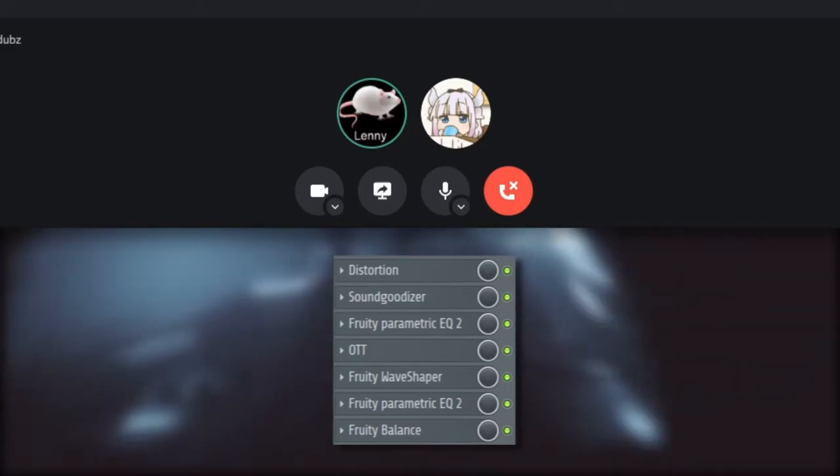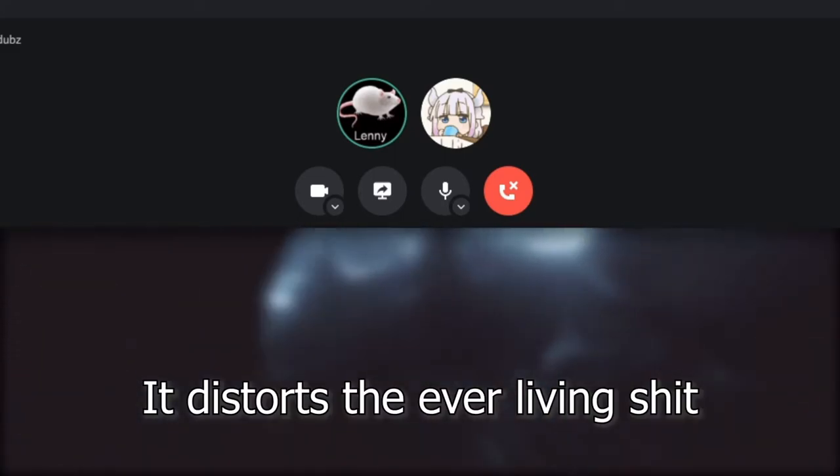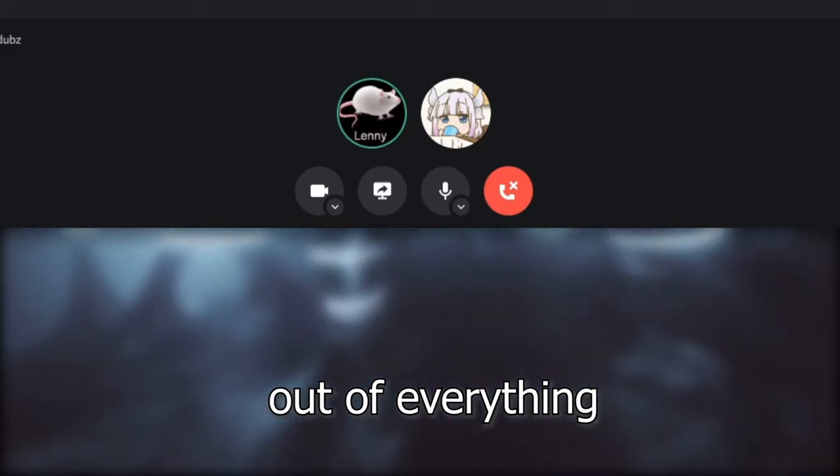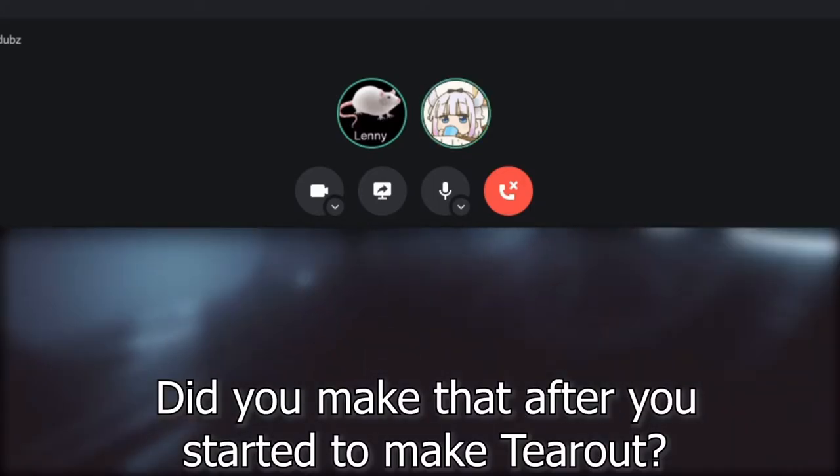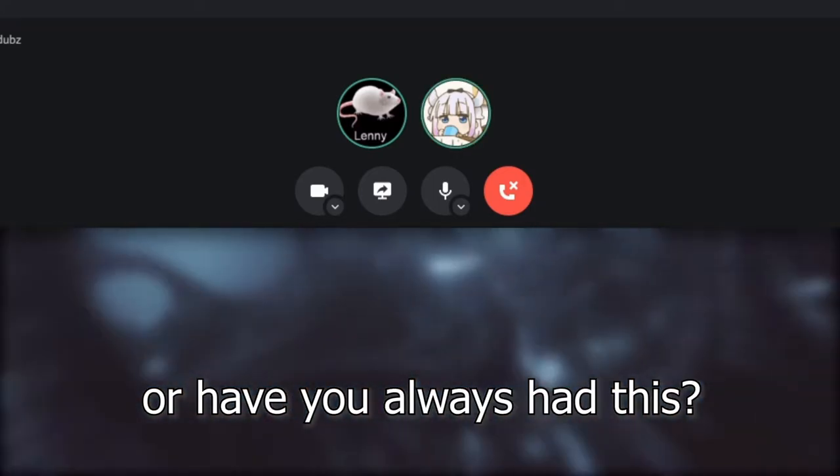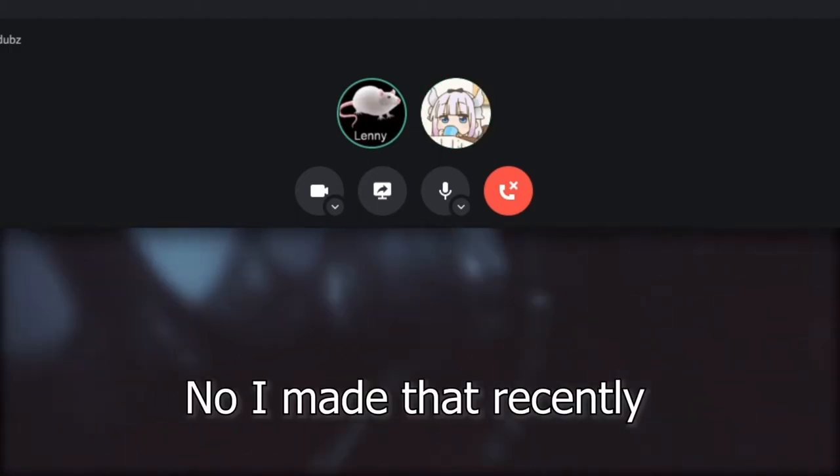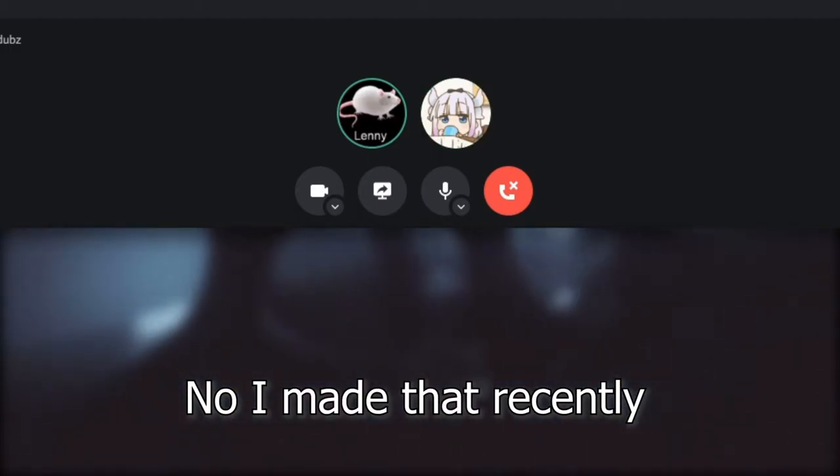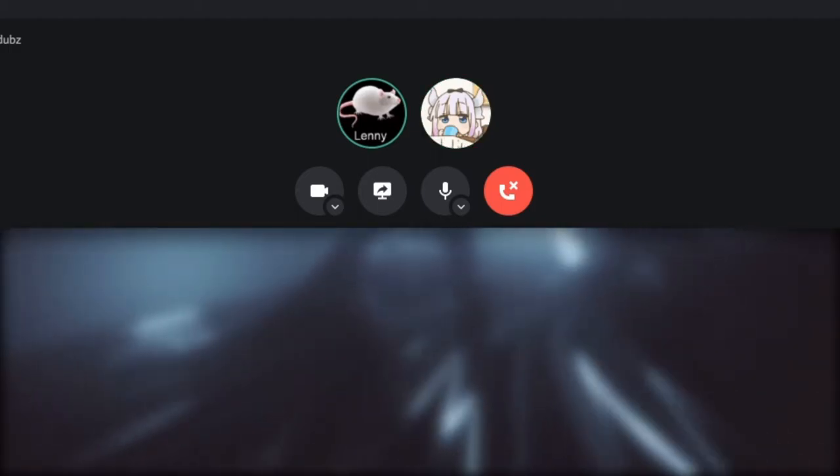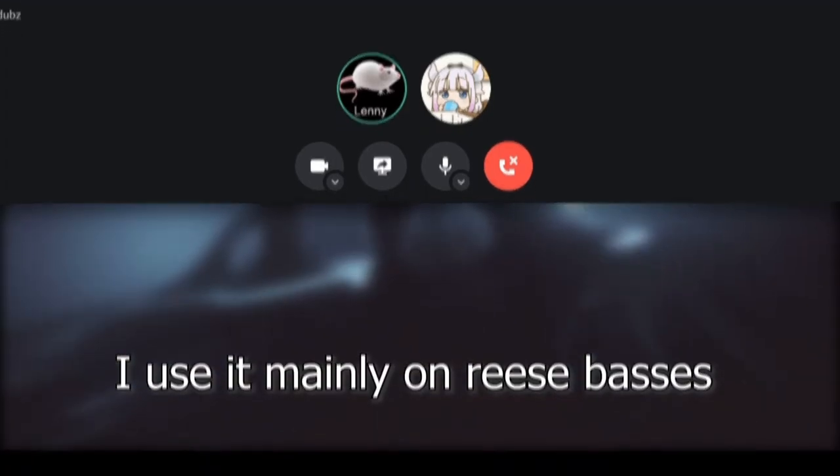Did you make that after you started making tearout? Yeah. Have you always had this? No, I made that recently. I used it mainly on reeses.